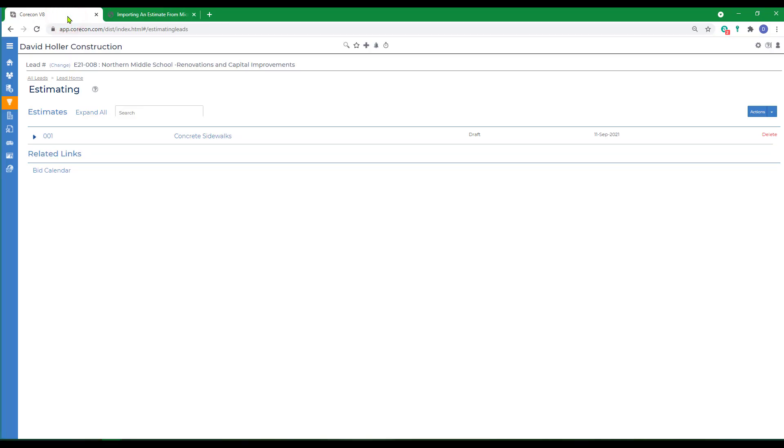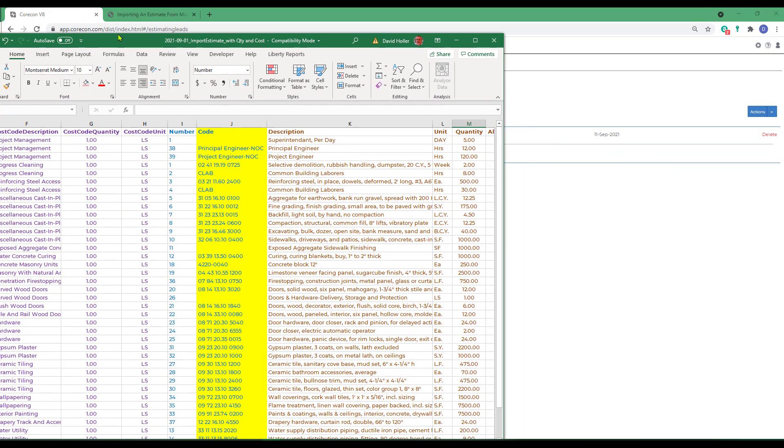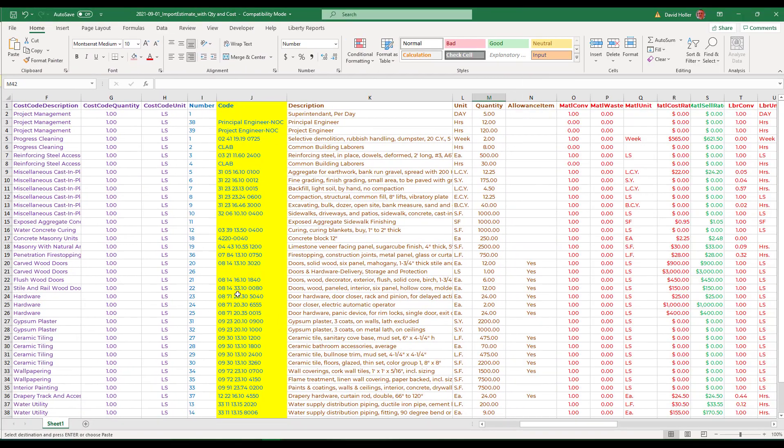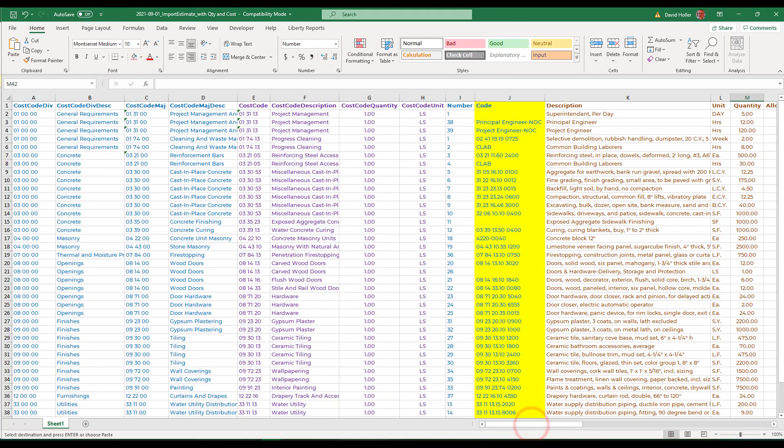Back to CoreCon V8. I've already created the import template in Excel format. You can see the internal groupings, division and major.